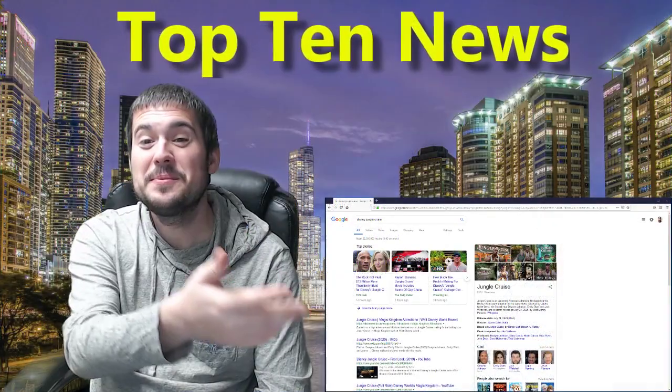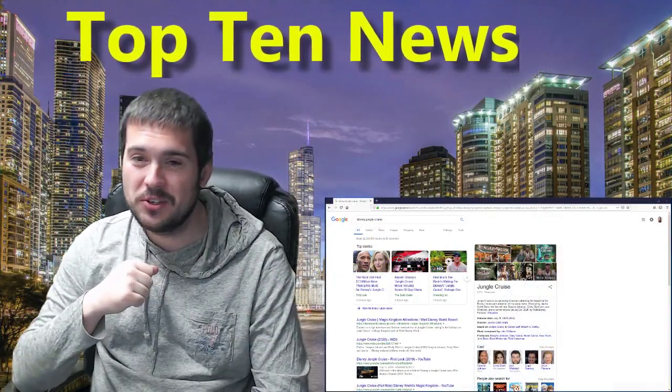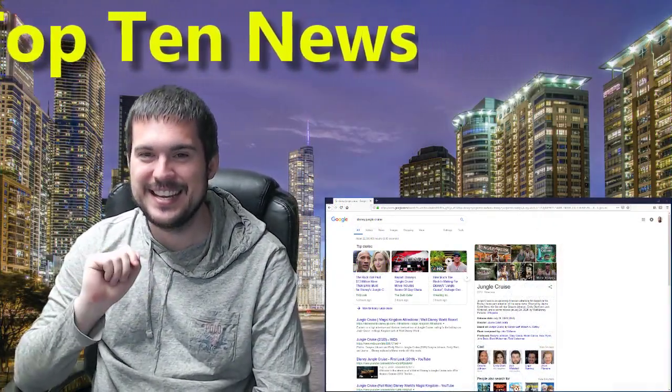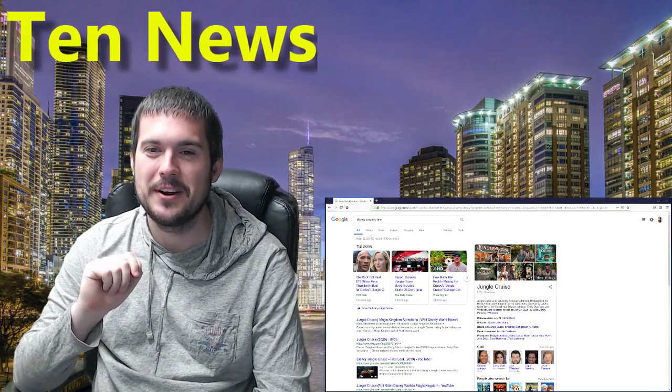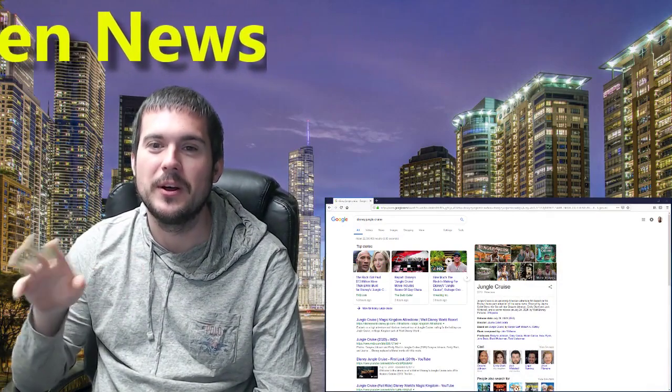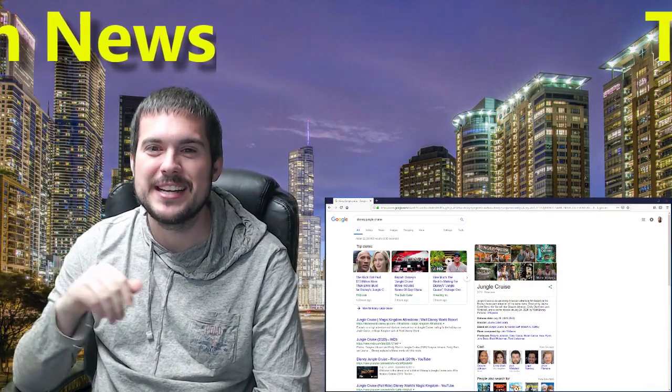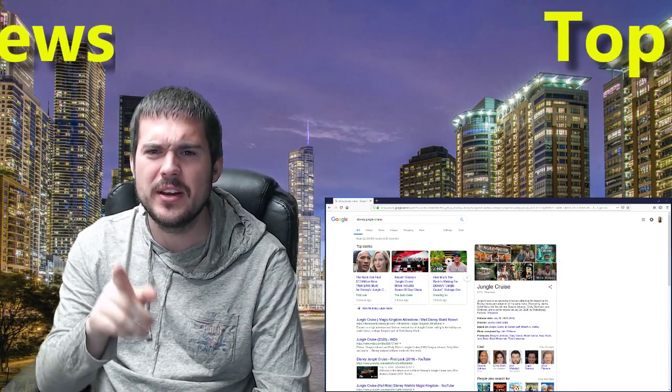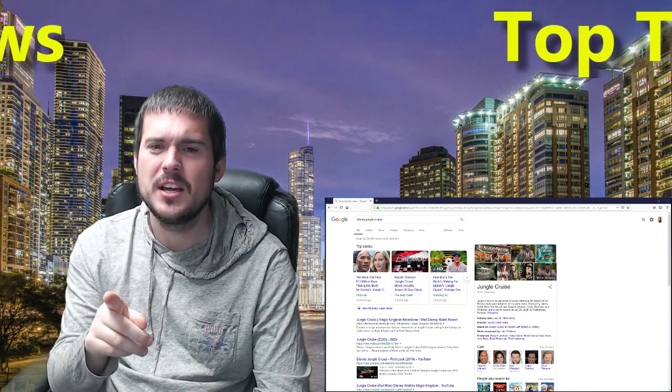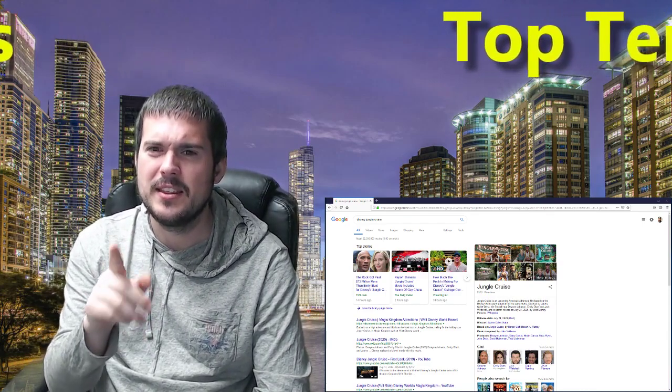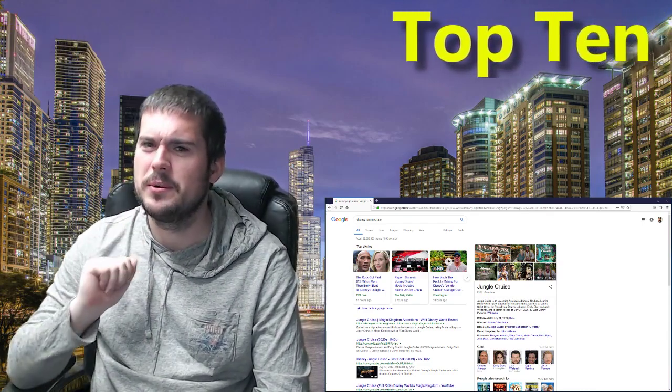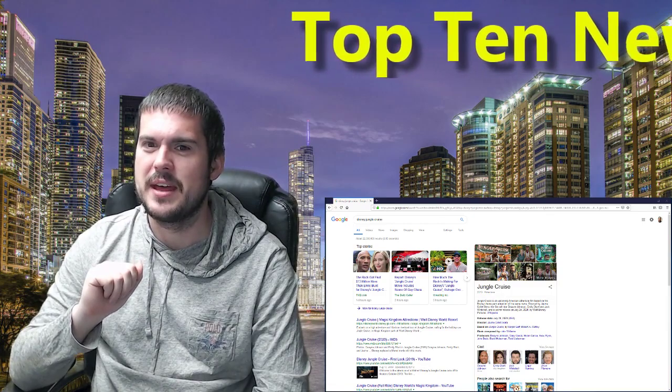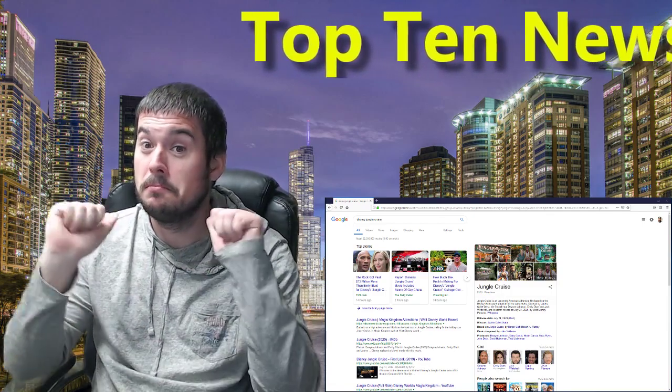Next we have Jungle Cruise. And yes, it is the Disney theme park attraction. Well, it's based on that attraction. And that is a very neat attraction. And I have a very reliable source actually for that information.